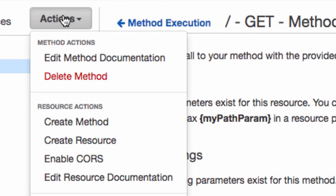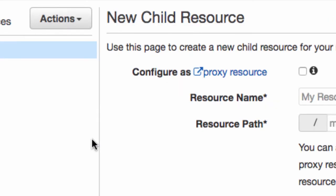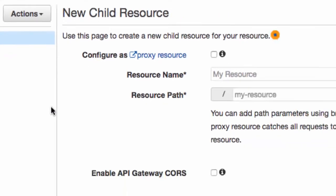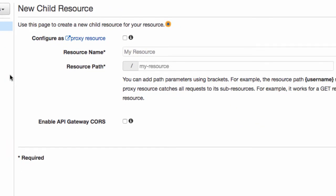Now we have created a method. The next vibe is to create a resource. And as far as we're concerned, the word resource just means path. In your mind, when you see the word resource, replace it with path.